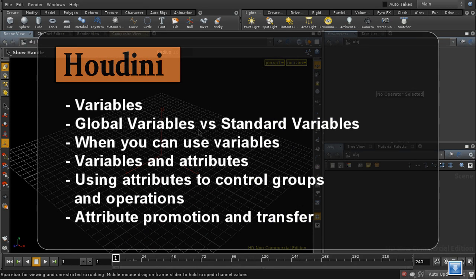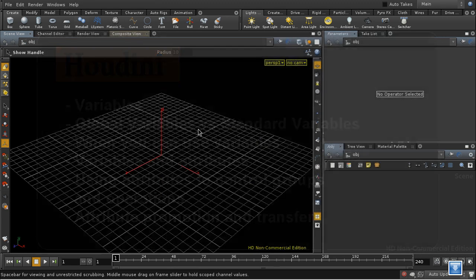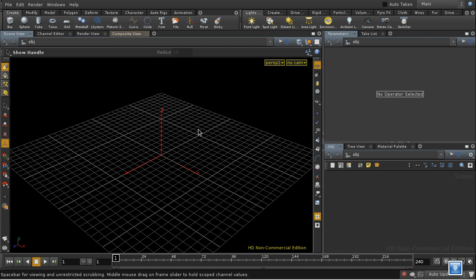This tutorial is going to look at attributes and expressions and variables in Houdini. There's already a series of tutorials on the SideFX website dealing with this subject, but there are a couple of points that I found difficult when learning Houdini that I wanted to highlight in this tutorial.